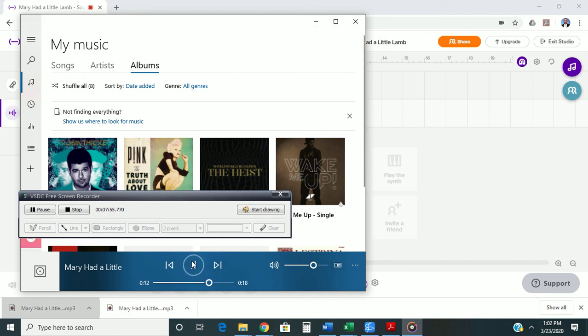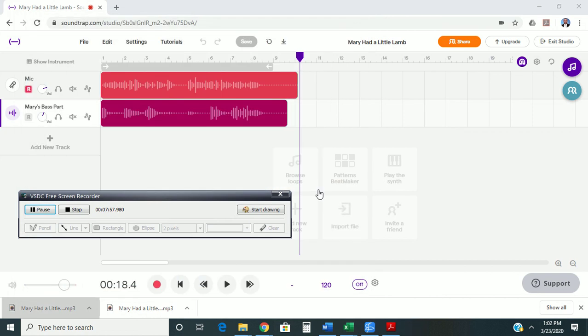That's the file that you should turn into the Dropbox, the completed file that has both tracks that you've exported to an MP3.